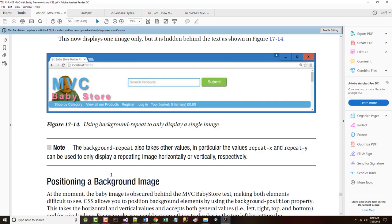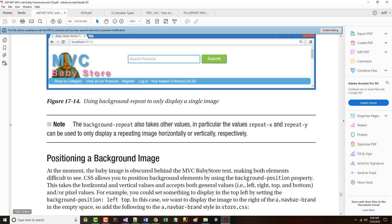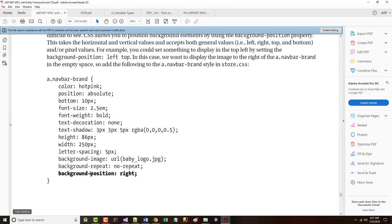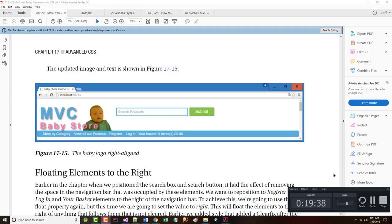At the moment, it says the baby image is obscured behind the MVC Baby Store text, making both elements difficult to see. CSS allows you to position background elements by using the background position property, which takes horizontal and vertical values. So we're telling it background position right. Notice what happens then. We take the image itself and we push it off so that it literally does, it is now on the right. This is about 20 minutes in, so I'm going to stop right here, and I'm going to finish up the chapter in the next lecture.